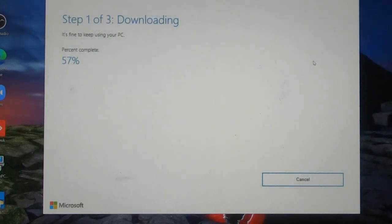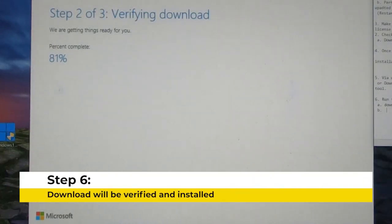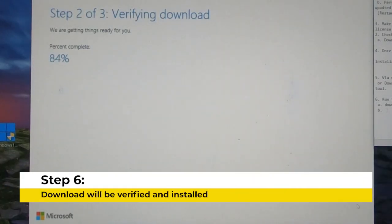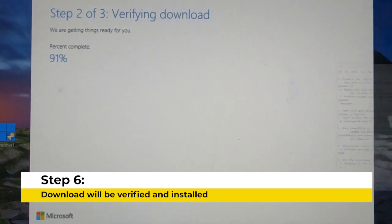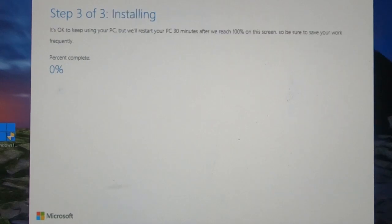What you have to do is click on the download and install option. After you click that, you have to wait for the entire process to complete. Normally, it will depend on the speed of your internet and the speed of your hardware. Let me remind you to be patient while doing this process because it will really take some time for downloading, verification, and installation.